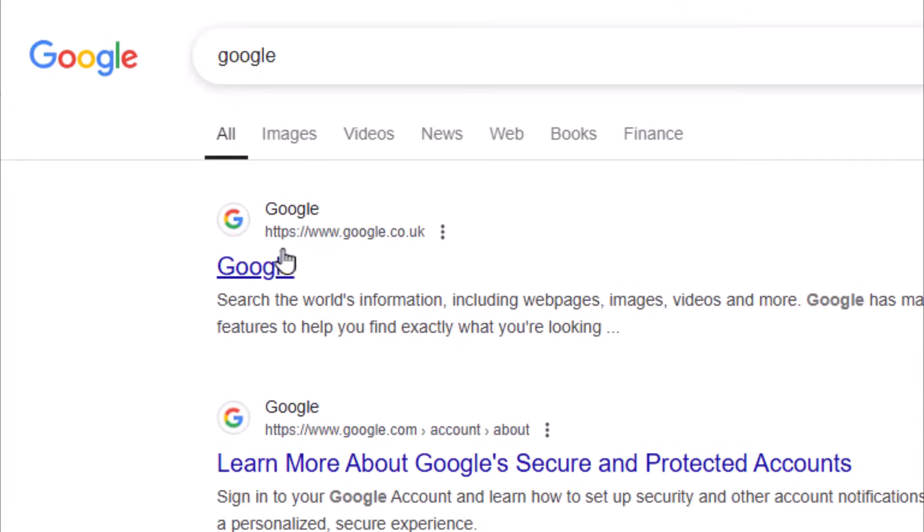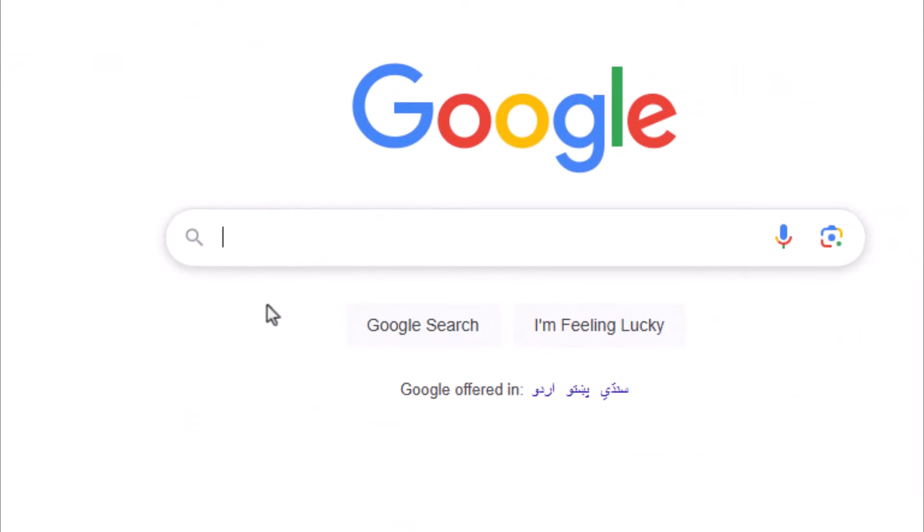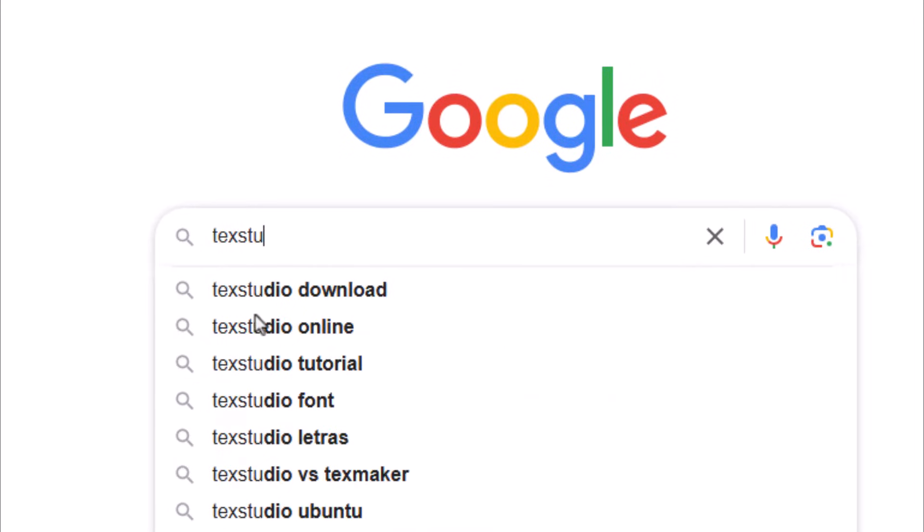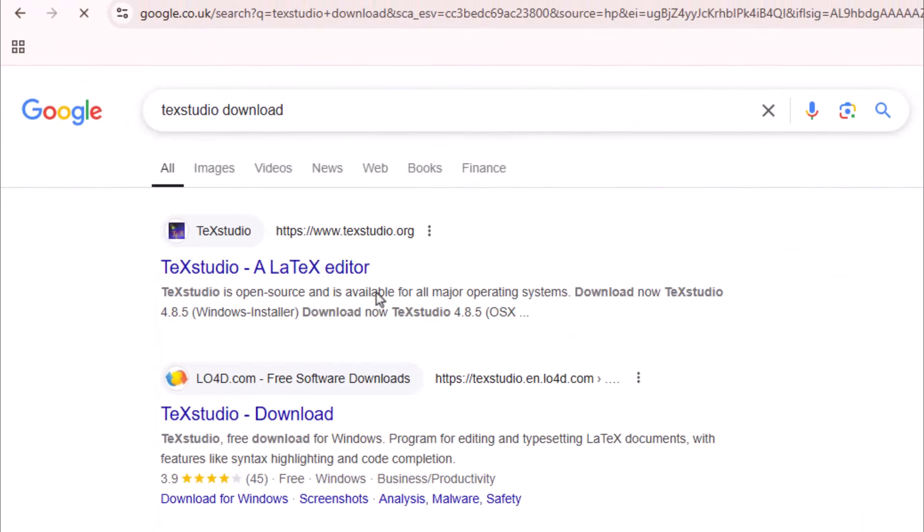Now go to Google search again. Search TeXstudio. Select TeXstudio official website.